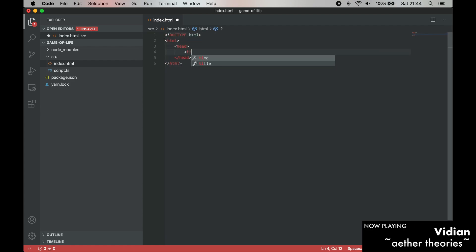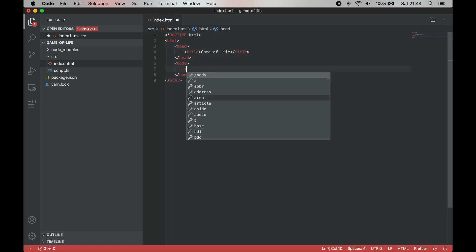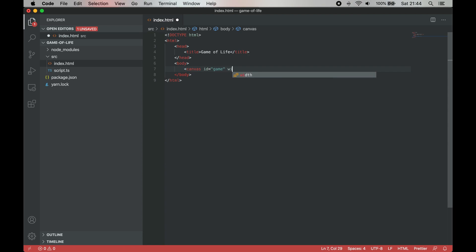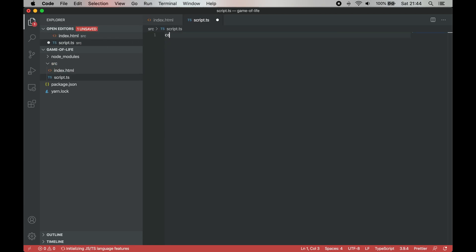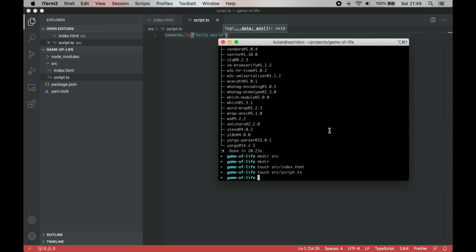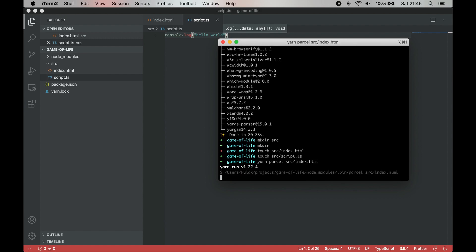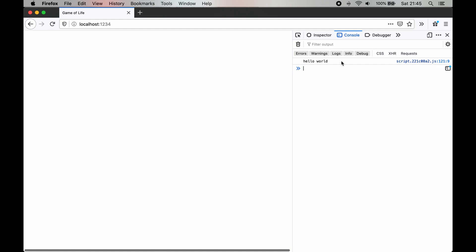Let's start by creating an HTML page with a canvas. Let's also create script.ts, which will hold our TypeScript logic. We can test whether everything works by running yarn parcel index.html. This will run development server under port 1234, so we can check it in our browser whether it works or not.